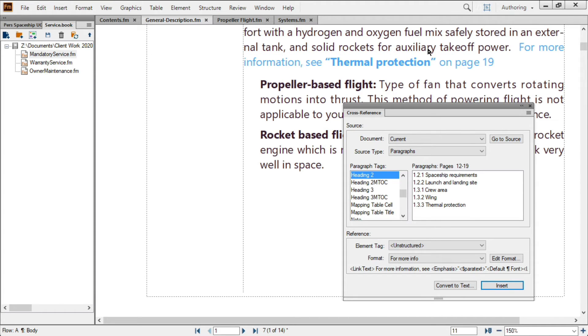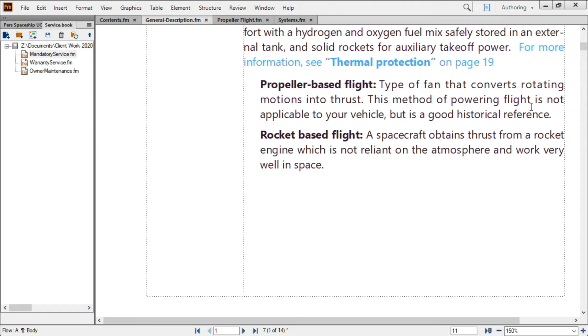while still keeping the heading and its location up to date. Cross-references are also handy because they provide working hyperlinks to the referenced content in almost all electronic output formats.